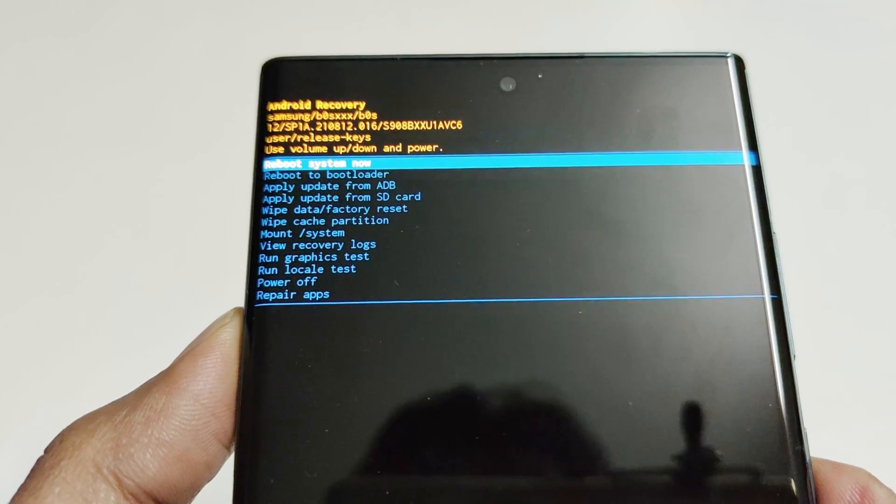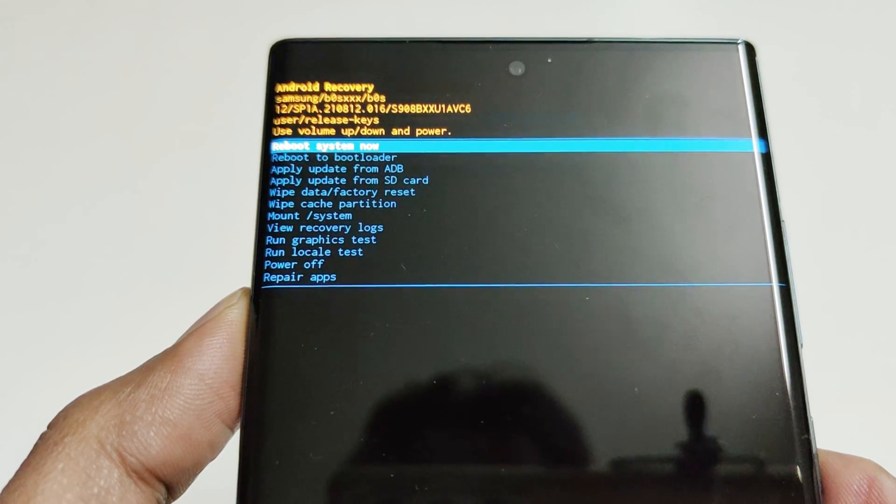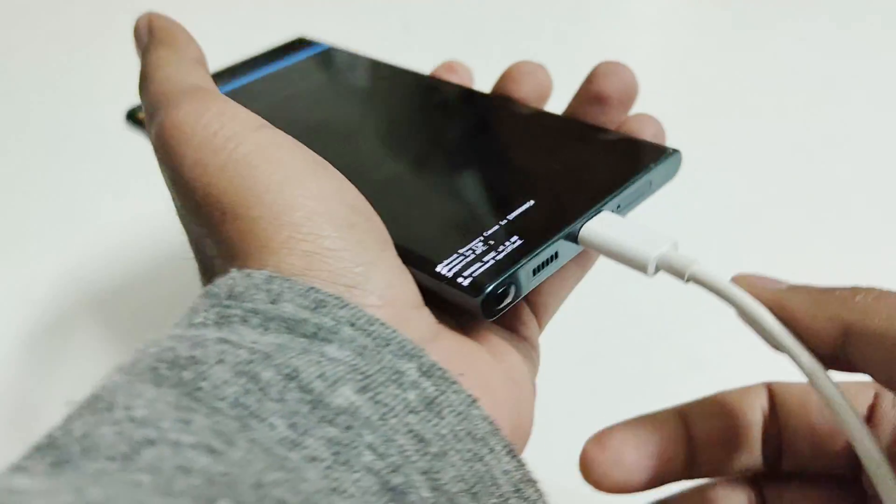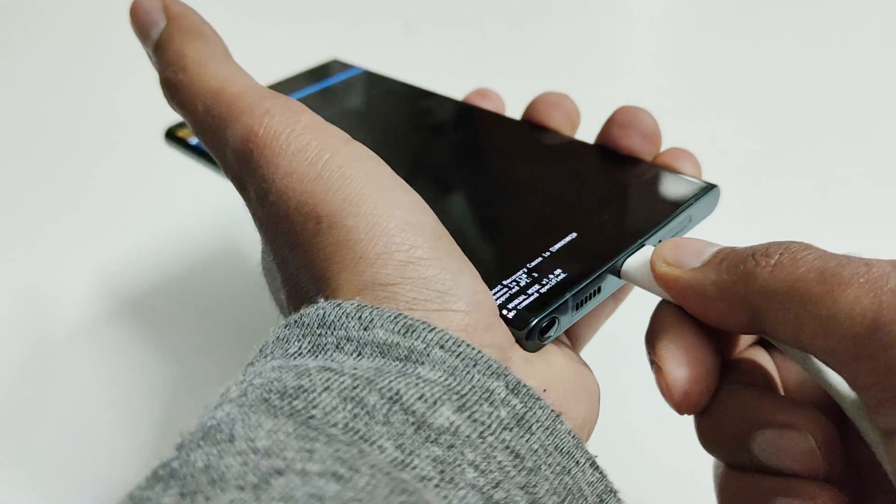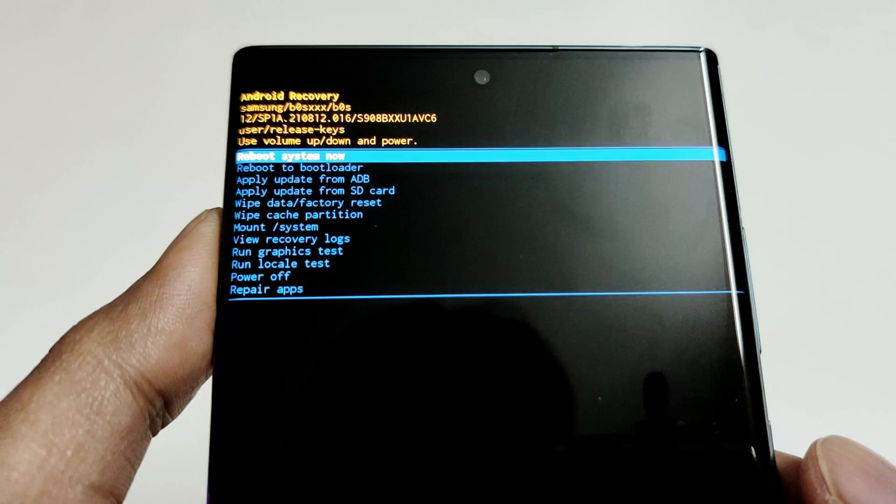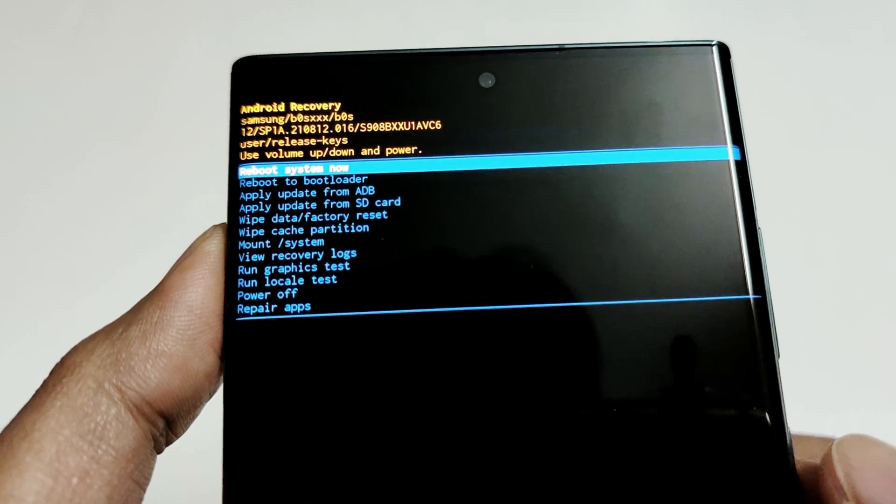So now we are inside the recovery menu of our Samsung Galaxy S22 Ultra. So now I can remove this USB cable. We no longer need it. So here you can see we got multiple options.